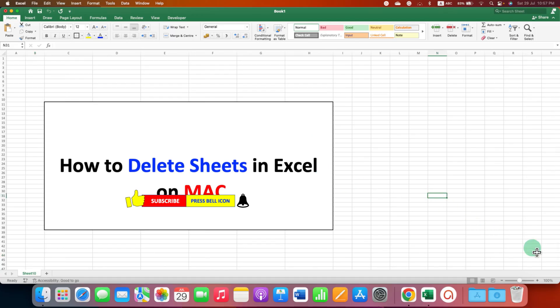Click on that like button, comment below and let me know if this video solved your problem and don't forget to check out the useful videos related to Excel on Mac. That's all right.